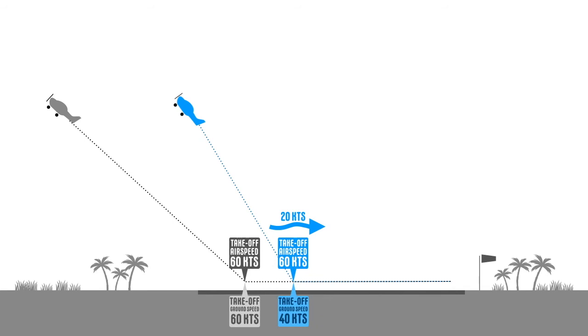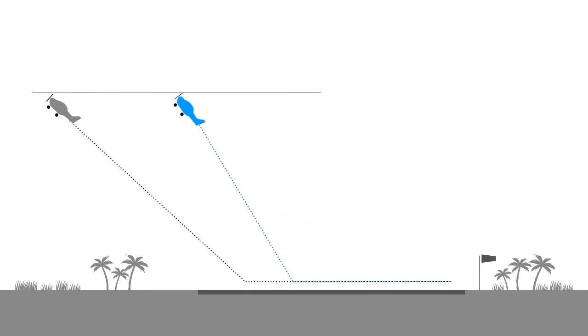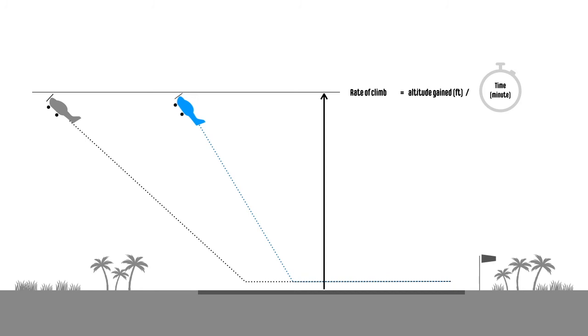Both aeroplanes will reach the same altitude in the same amount of time. Altitude gained with respect to time is called the rate of climb.